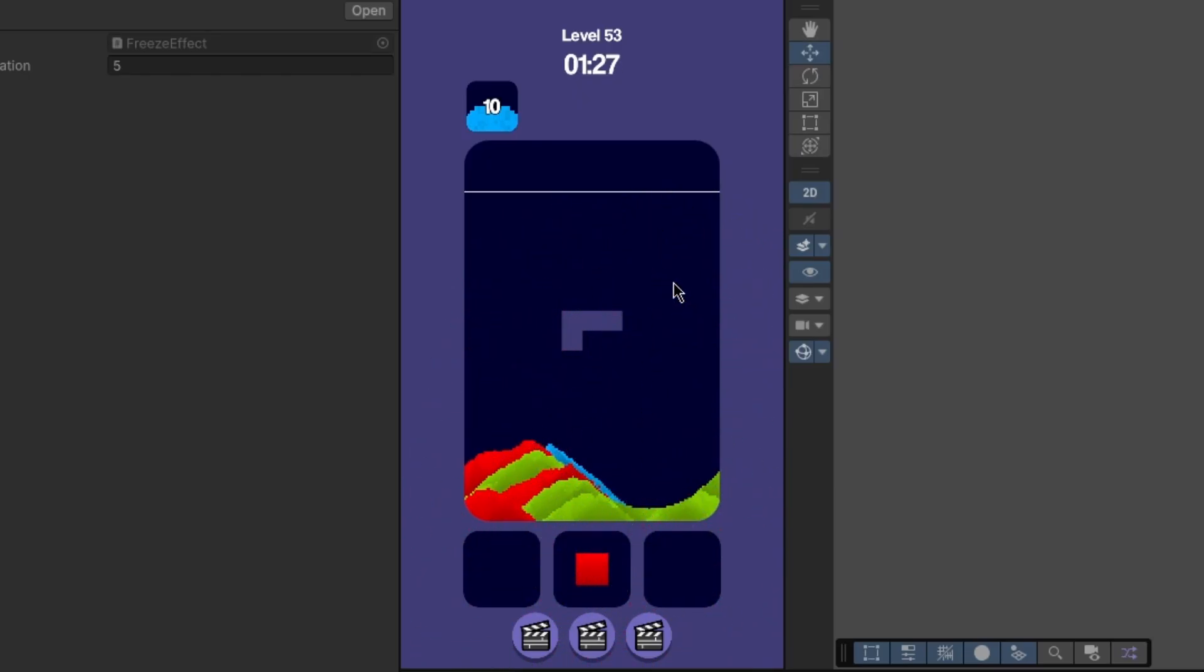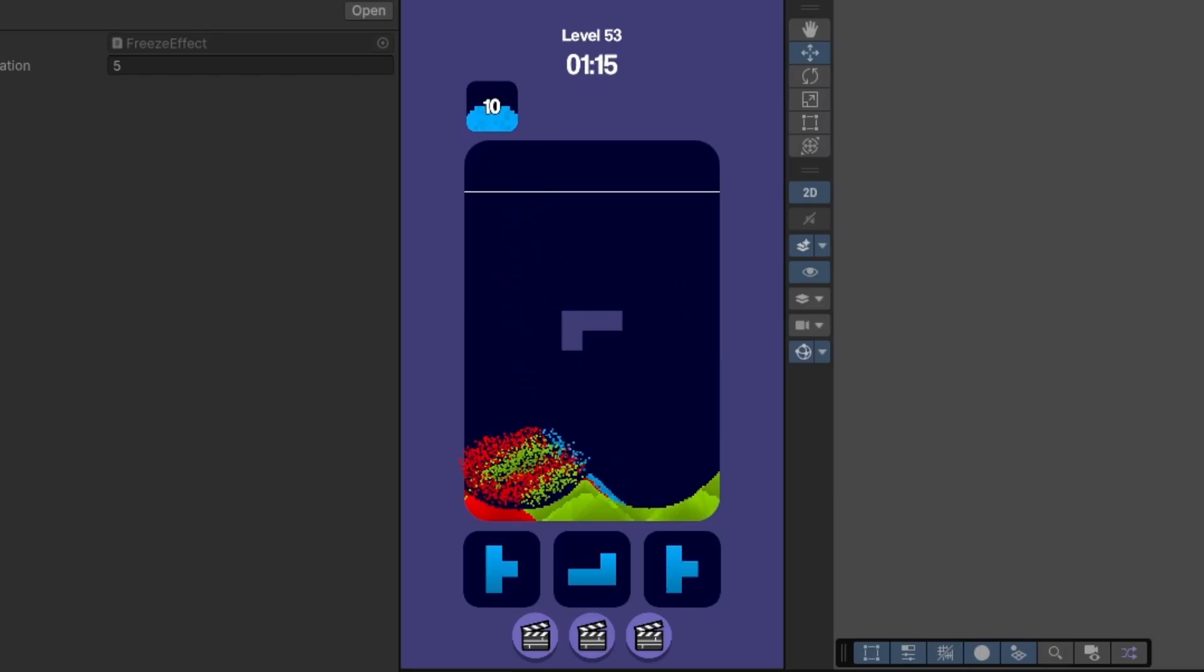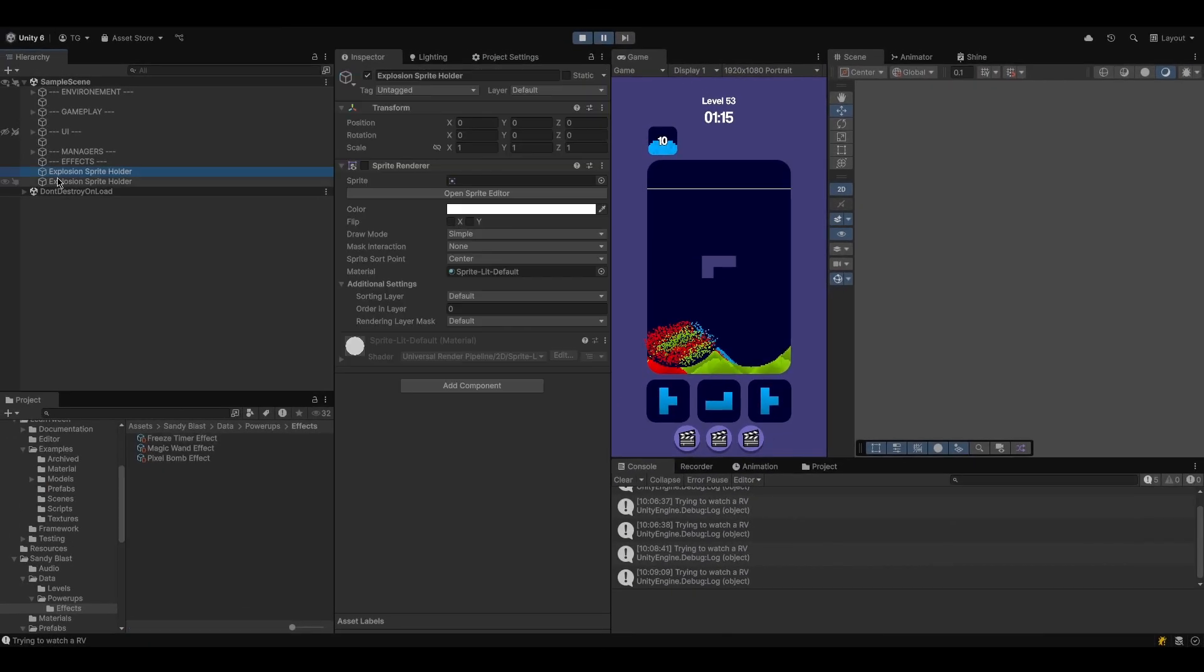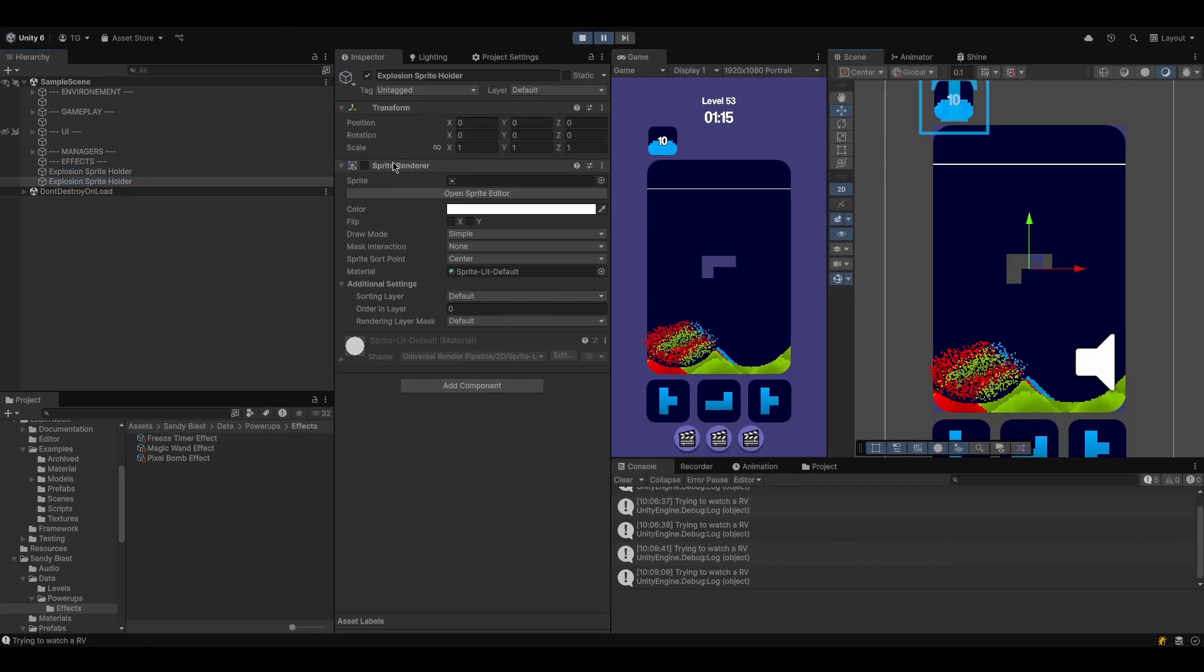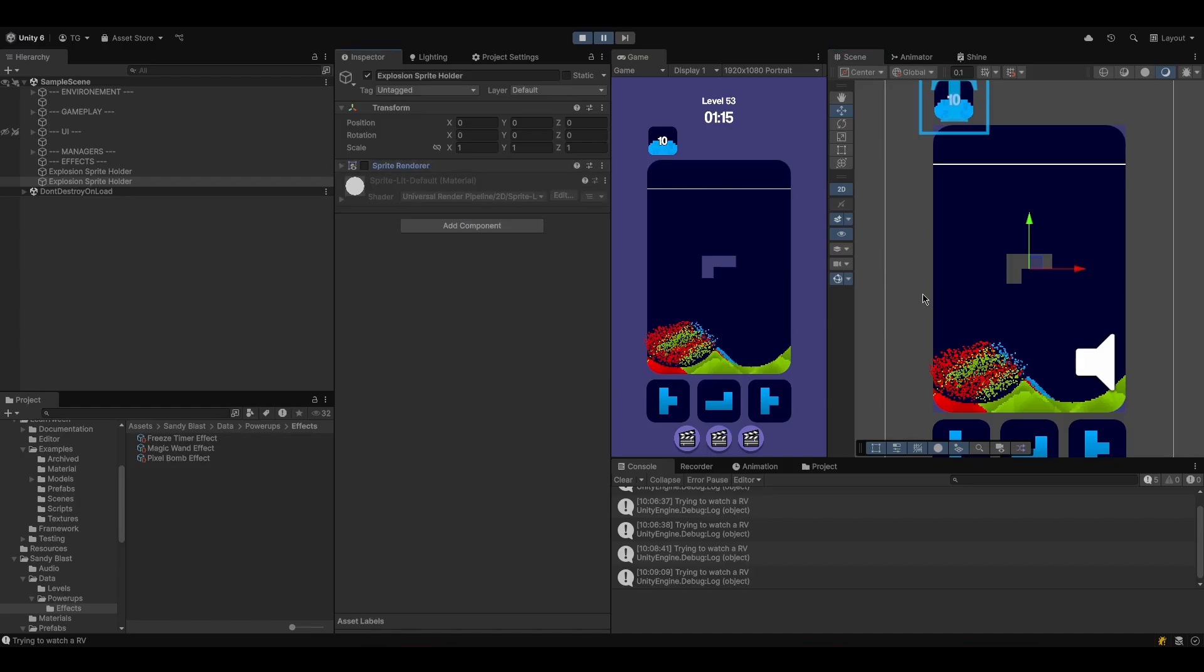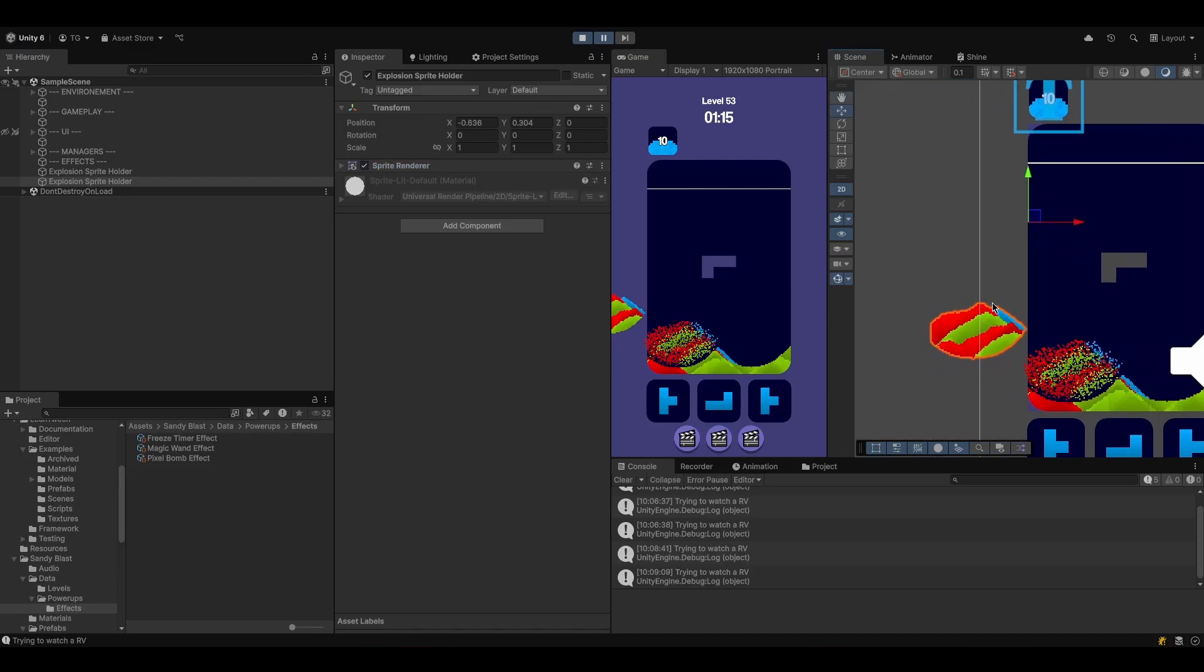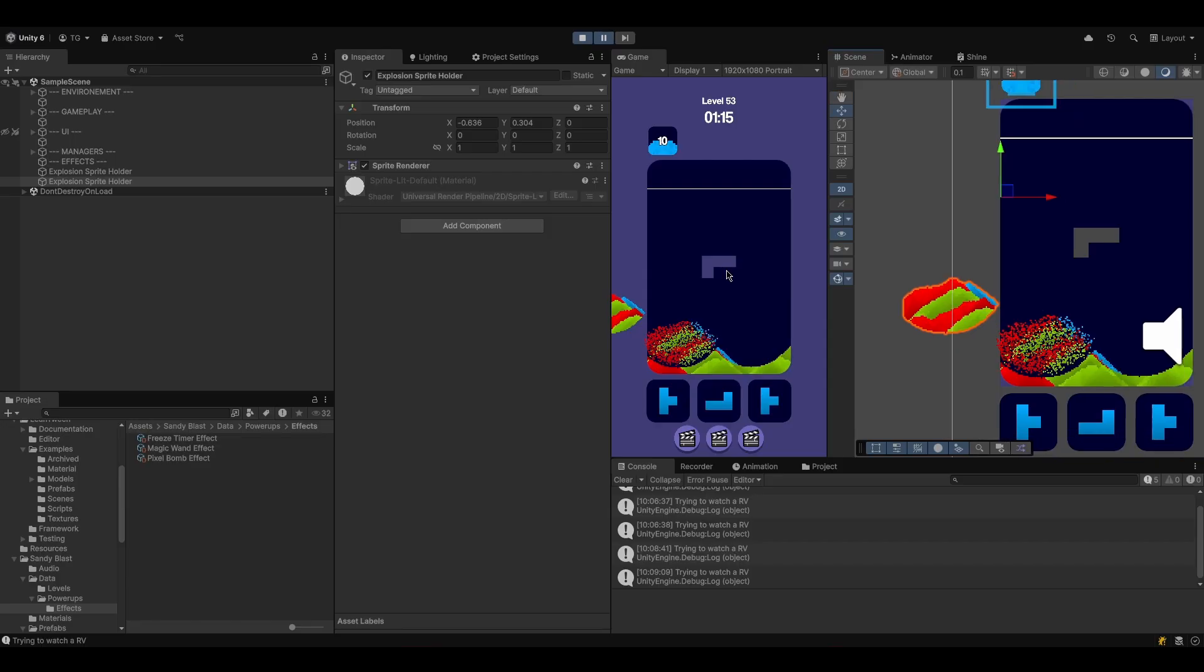Awesome. This is so cool, guys. I really love that effect. Same thing here. Whenever we drop the dynamite... Oh, come on. I'm a bit too late, but that's okay. I can still show you. We've got a sprite, again, that is generated depending on the pixels that will be affected by the dynamite. Then, once again, we spawn a particle effect.